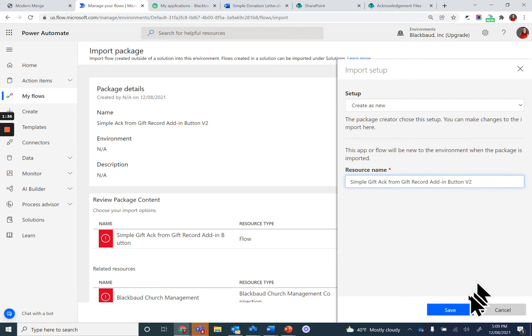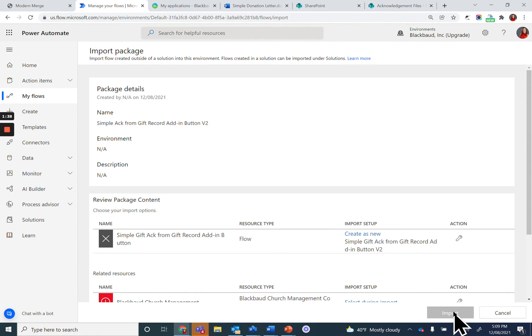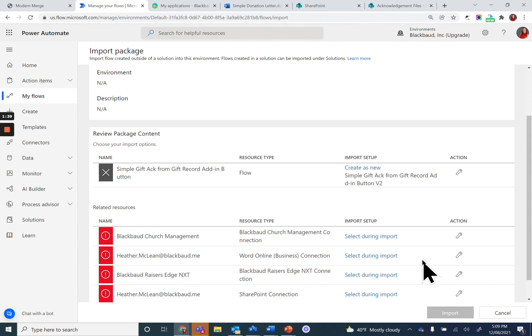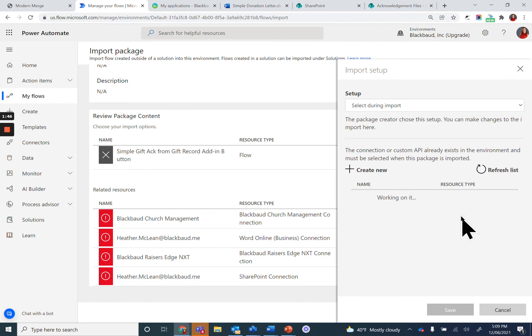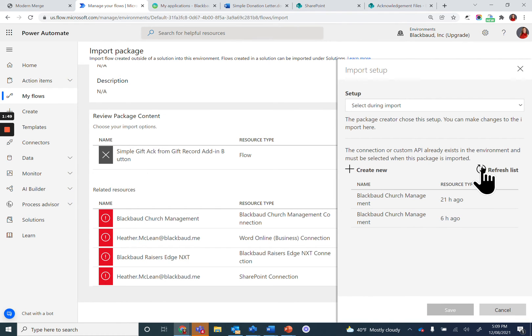But you will have to go through each of the connected applications that you already built in the connection step and link them to this flow. You might have to click on Refresh List if you've just built these connections.